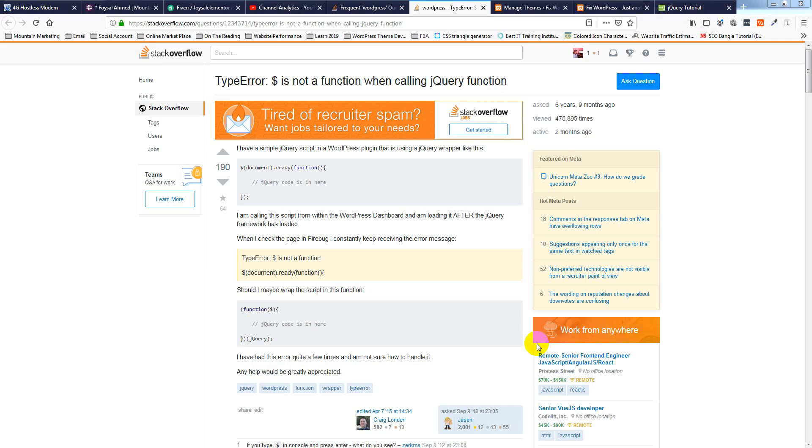Hello, welcome. In this video, I'll discuss the TypeError: dollar sign is not a function when calling jQuery functions. This is a very hot topic on Stack Overflow that I've seen, so I wanted to create a video about it.